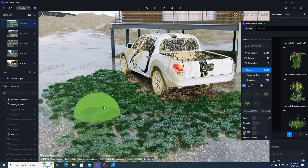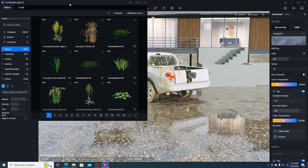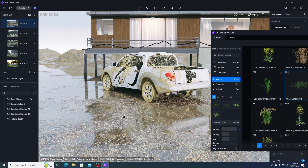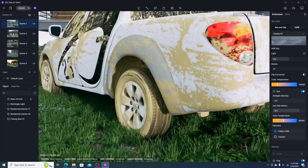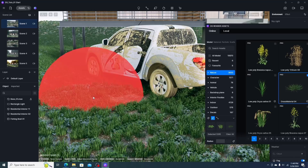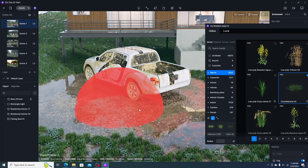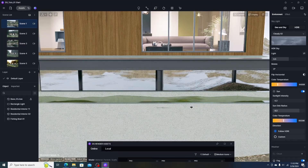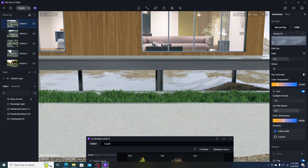The third method in D5 Render is using the scatter tool. We select the scatter tool, choose the grass asset, and fill the area. This fills grass over large areas without slowing down the PC. We can delete unwanted areas using the eraser tool. We can see how the D5 scatter tool fills the grass neatly and tidily.